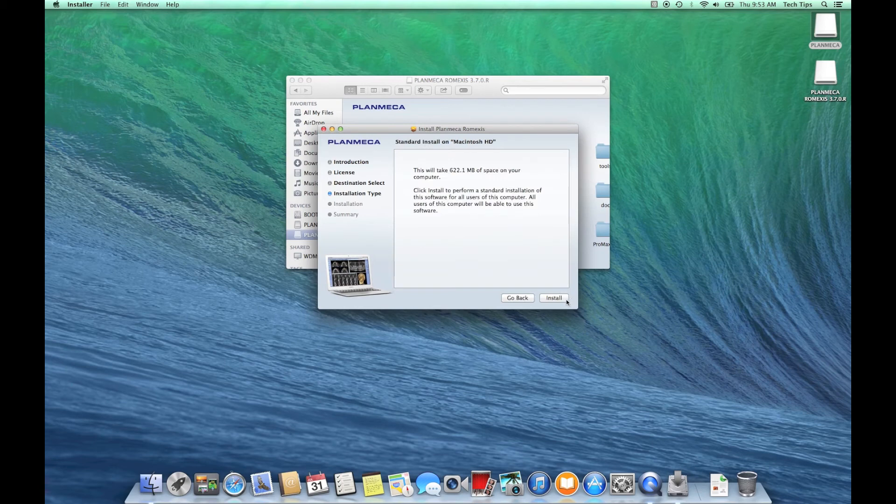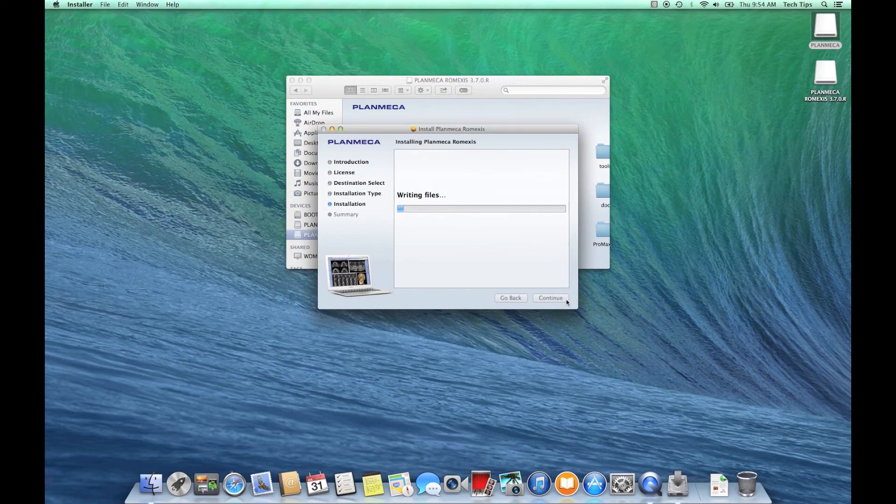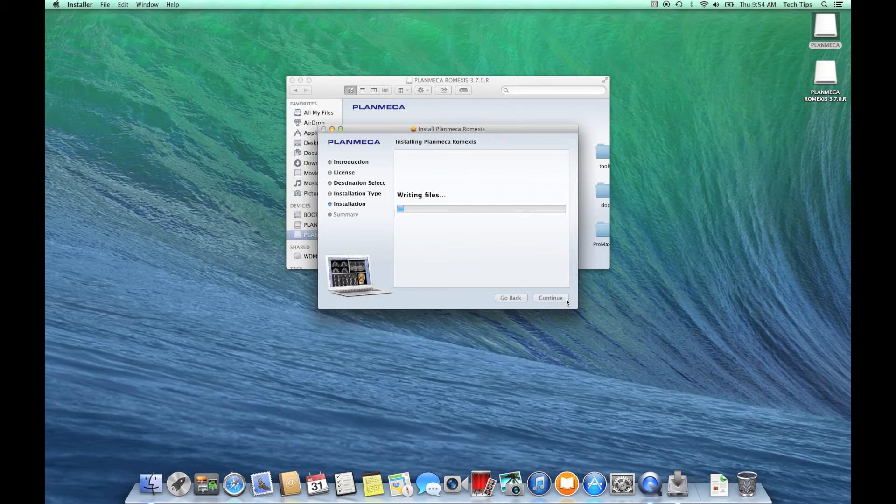of course because it's Mac, we're going to type in that password again and here we go, we're installing. I'm not going to speed this up. I want you to see and get a feel for how long this should take on a Mac. I think you'll be happily surprised that it's pretty quick compared to a Windows installation.